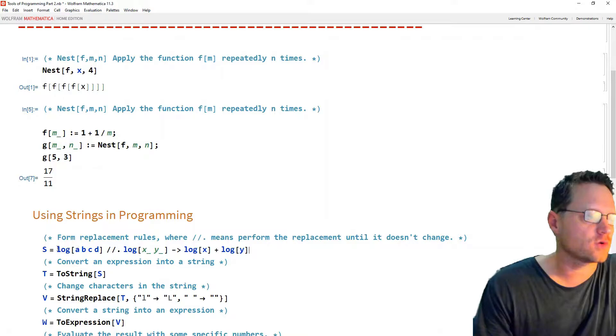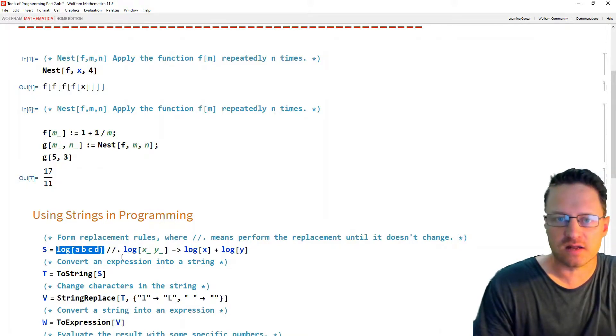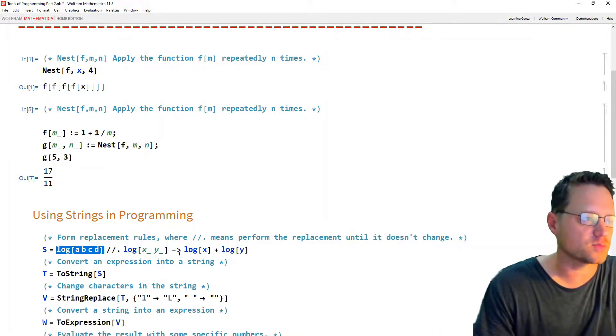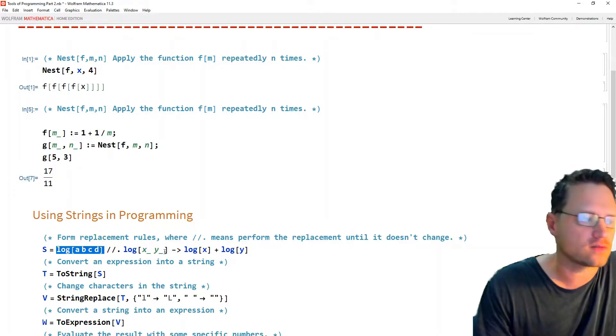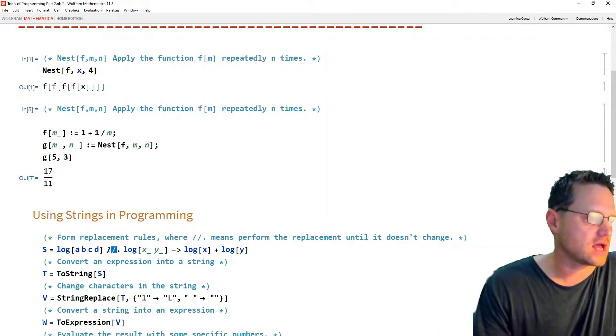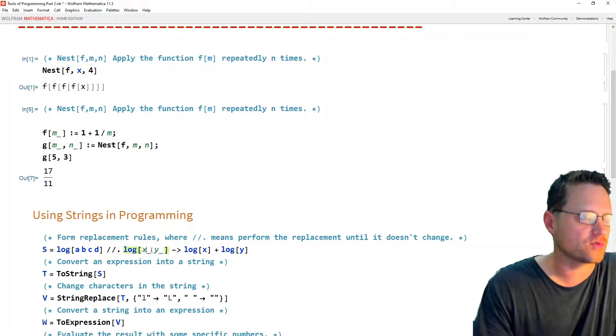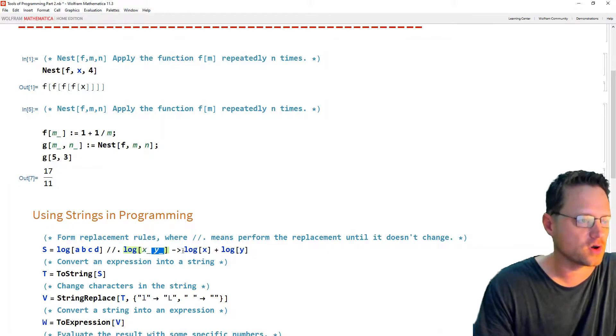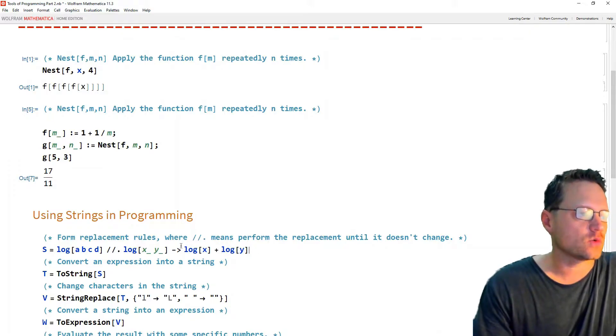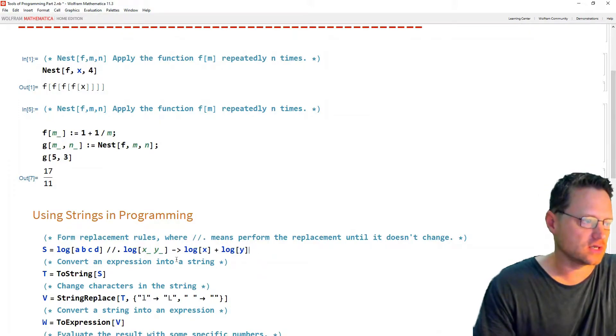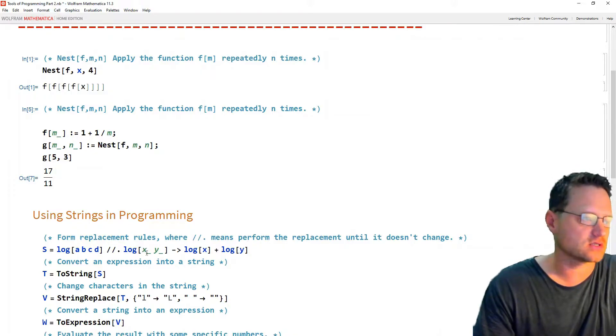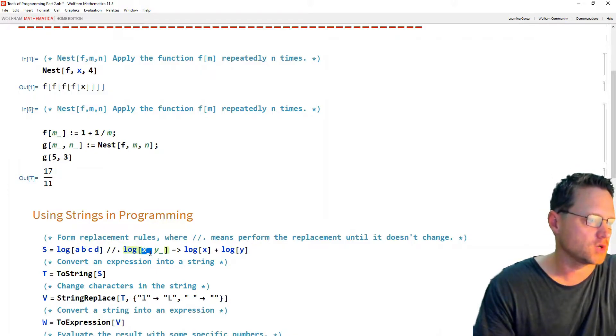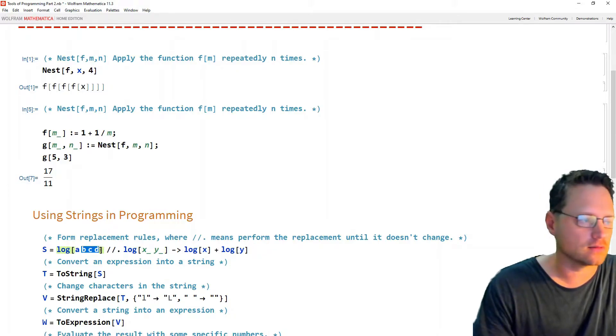Okay, so for example, if we have log of a, b, c, d. Now this comes out of the help file, this part of it. The rest is what I'm adding to that. We've got two slashes and a dot and then the replacement rule is to replace the product, log of the product with the sum of the logs. Okay, so what that would do in the first iteration is we would have log of a plus log of b, c, d, because it would take the first multiplicand being a and then the second one being b, c, d.